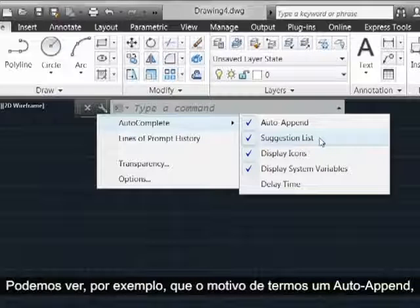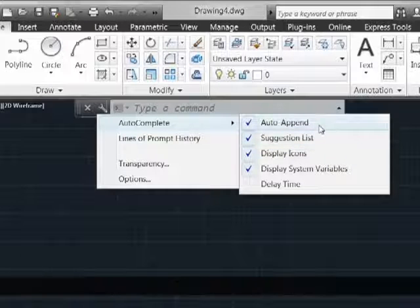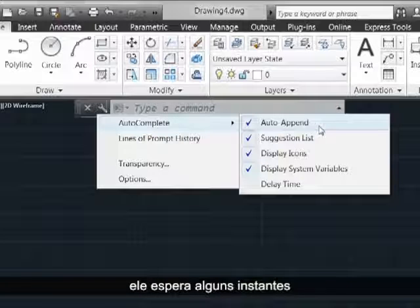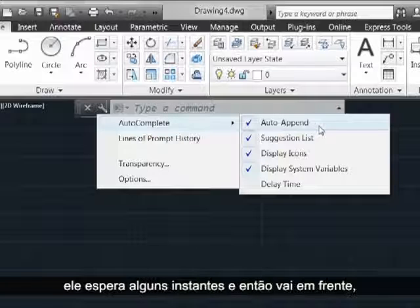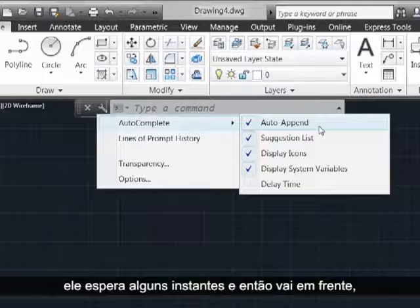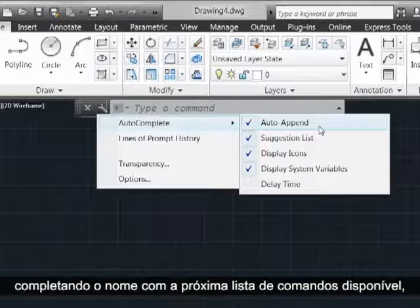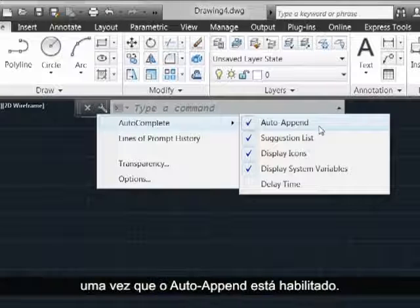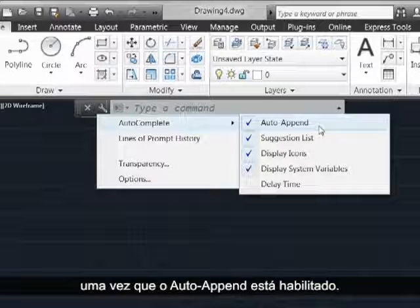We can see that the reason we get an auto-append, which is after I type in MI, it waits a little while and then it goes ahead and completes the name out to the next available command in the list, is because auto-append is turned on.